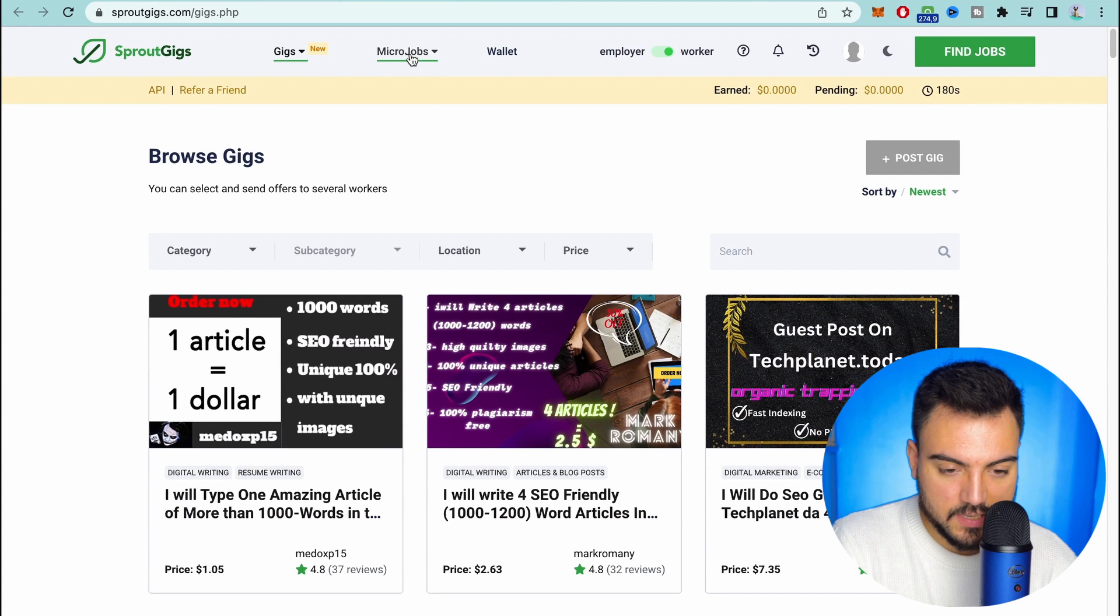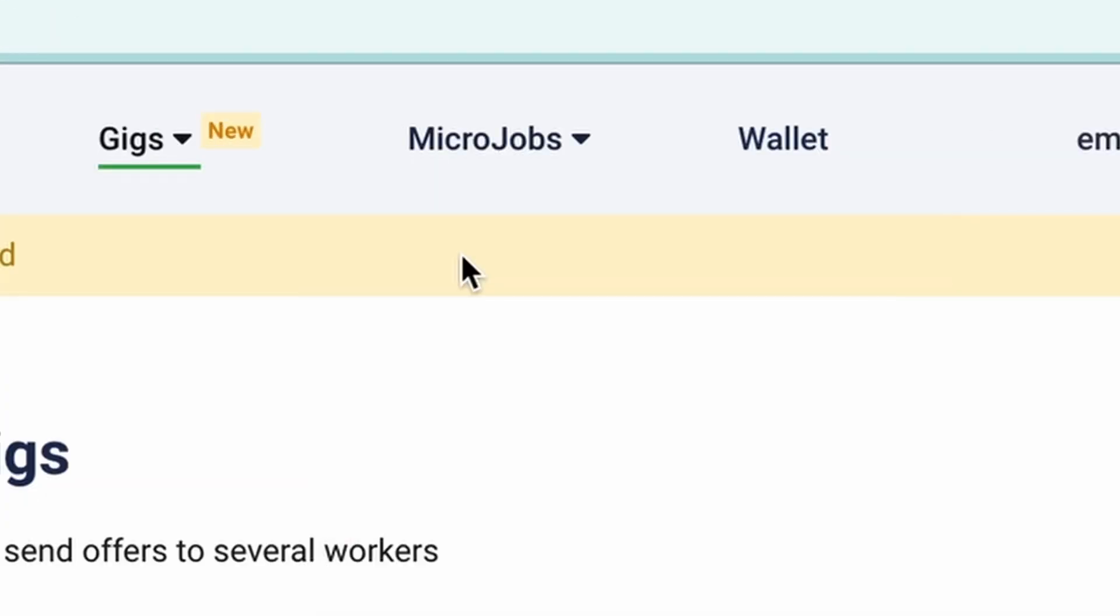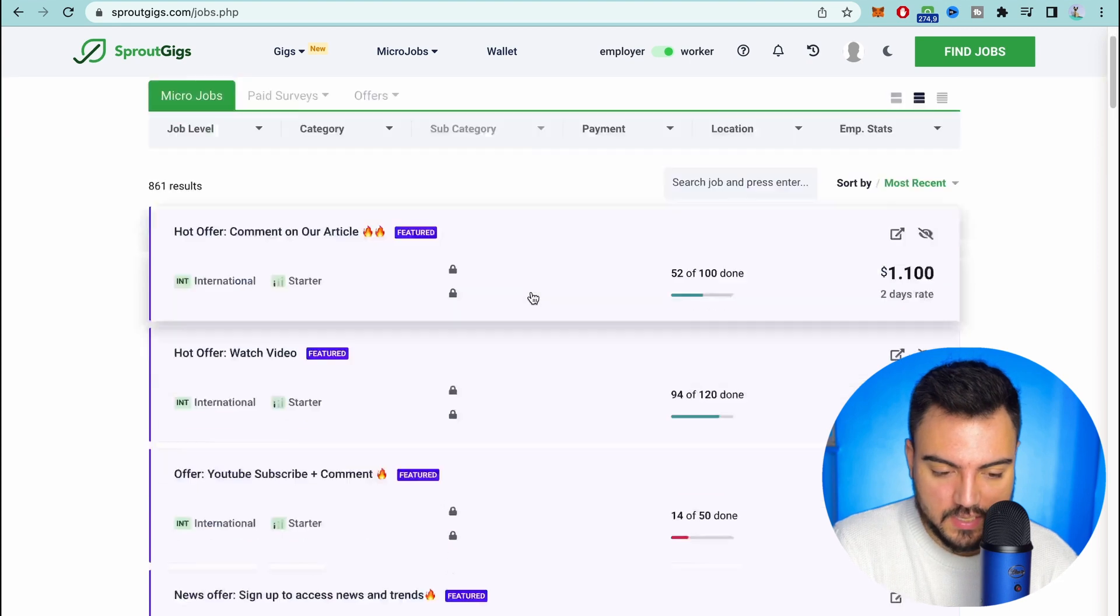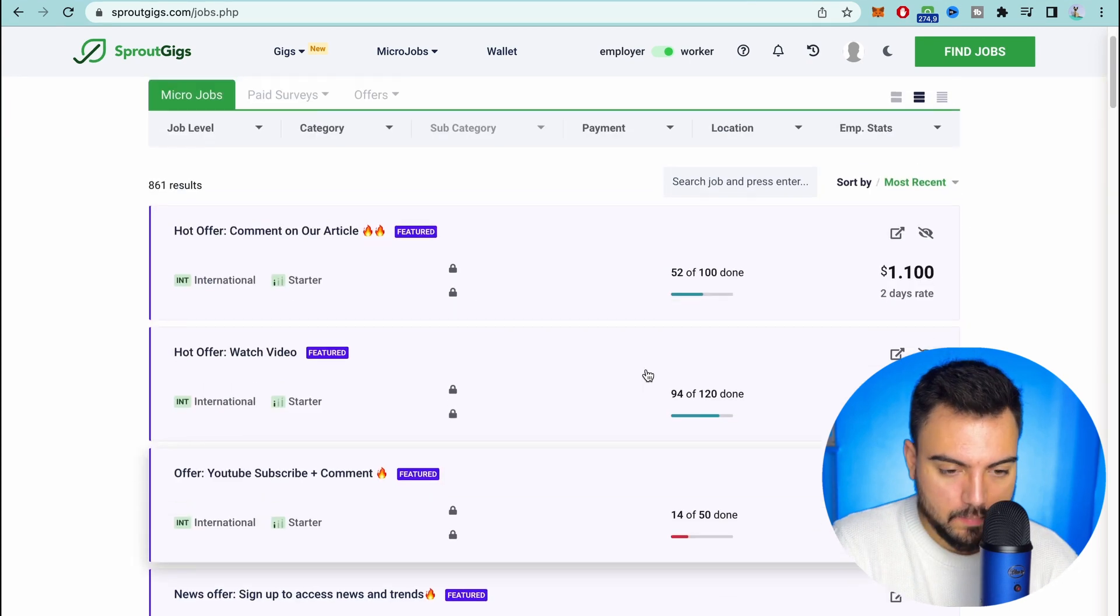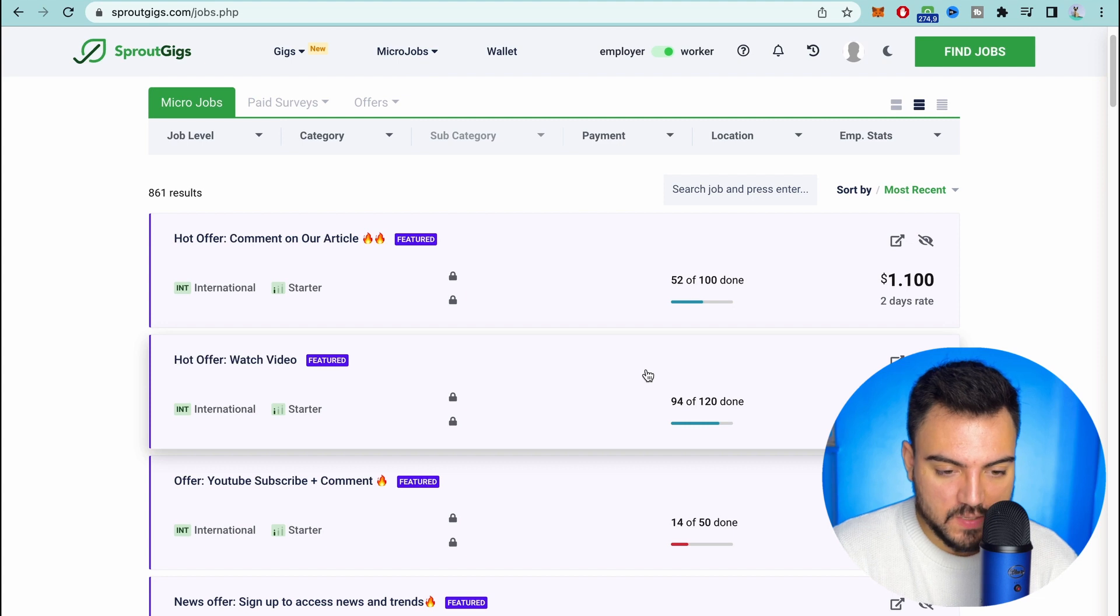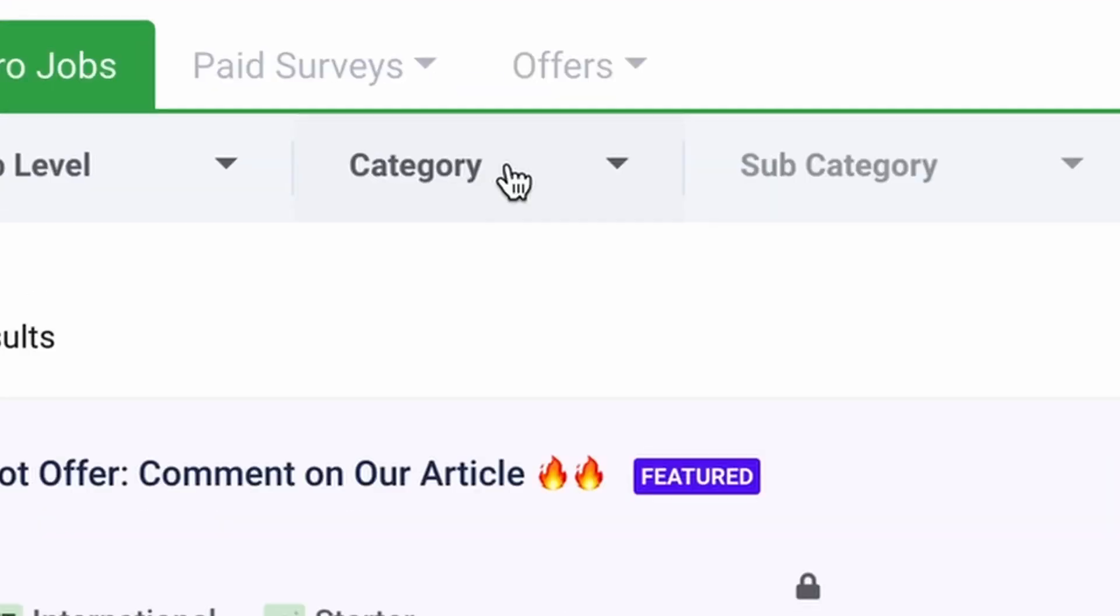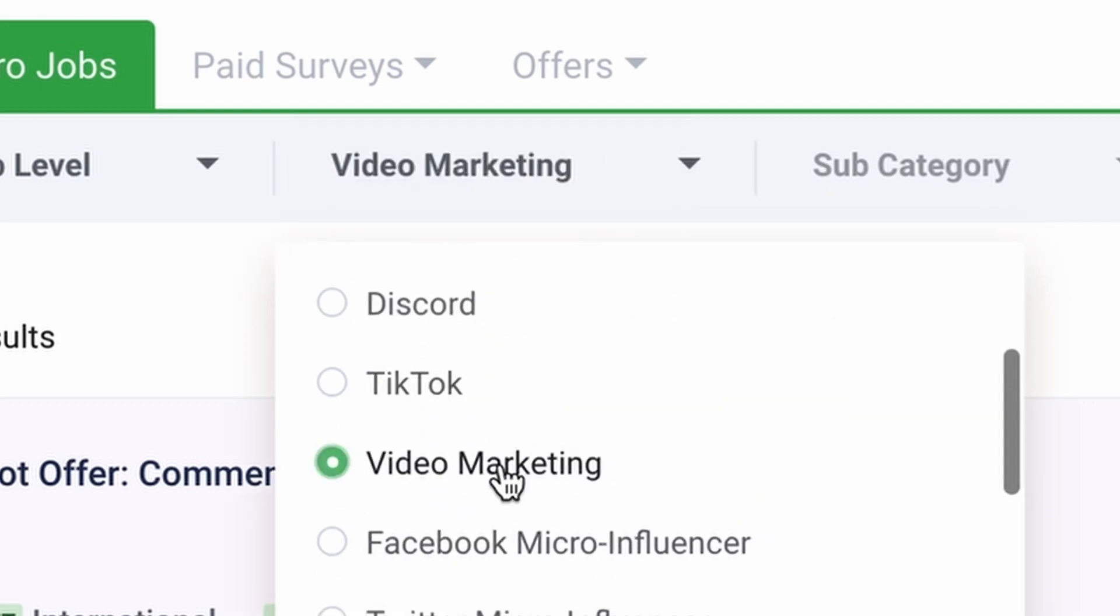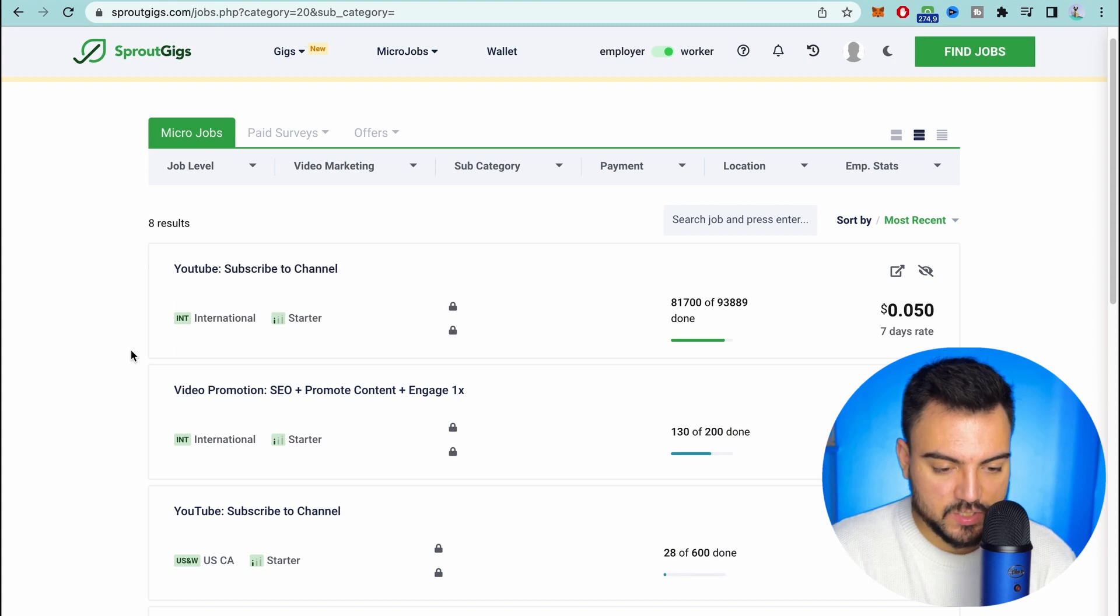For that we're gonna scroll to the top here, we're gonna click 'micro jobs' and then 'find jobs'. Once we get to this page you already can see a lot of tasks that you can do to earn money. But what we're gonna focus here is on YouTube, so you come to category and then you're gonna look for video marketing and apply.